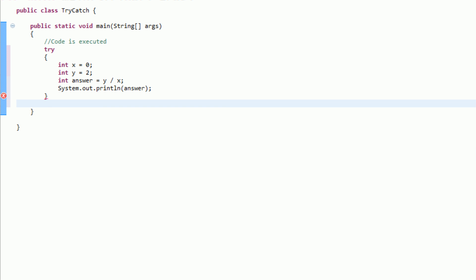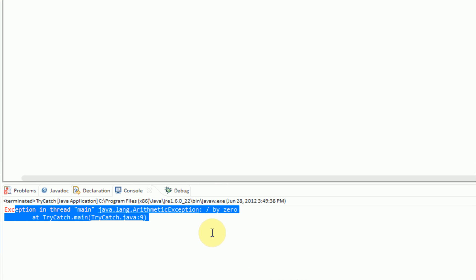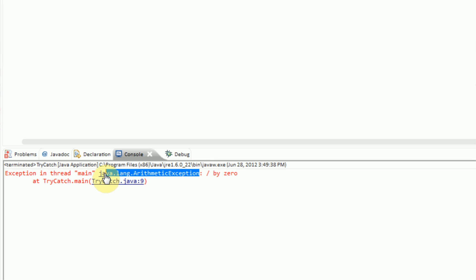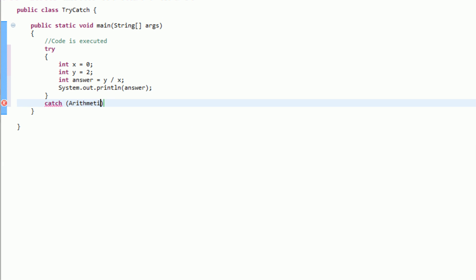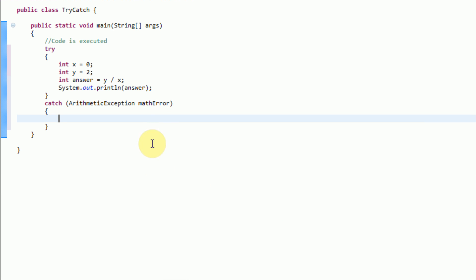We can actually tell it what to do with the next statement called catch. So it's going to try this and then we're going to catch an exception. The format is: first you want to describe what type of error you want to catch. If you look down at the error message, we see that it's called java.lang.ArithmeticException. So we want to catch an ArithmeticException. This is actually a variable, so we're creating a new variable that we can use — I'm just going to call this mathError. Then we open up our curly braces and describe what exactly we want to do if this error occurs.